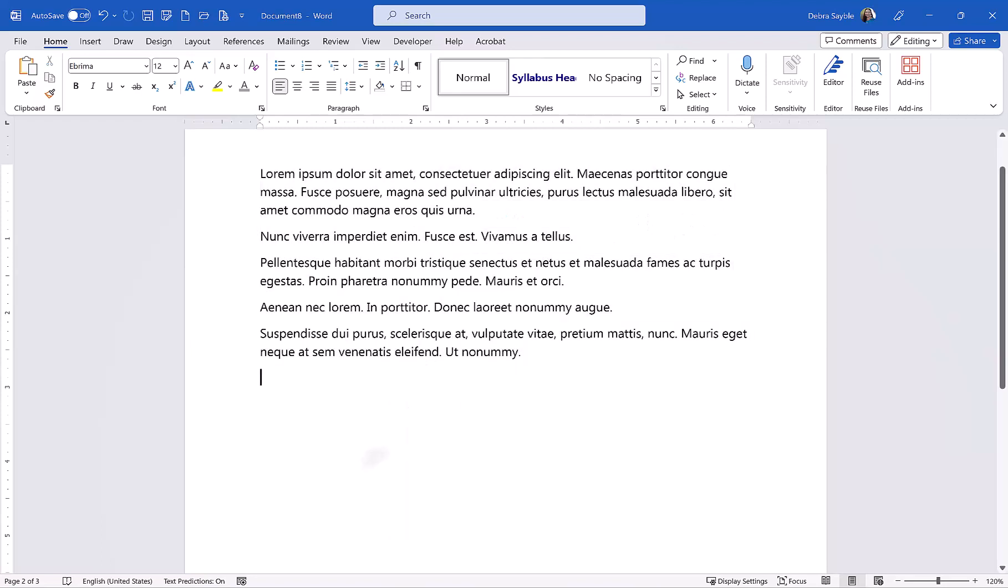Then place your insertion point, your flashing cursor, where you want the additional text to show up. I'm going to press Enter once to move down a little bit more. And then I'm going to paste it in.